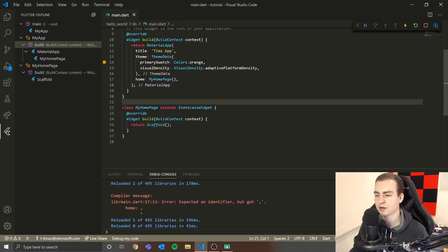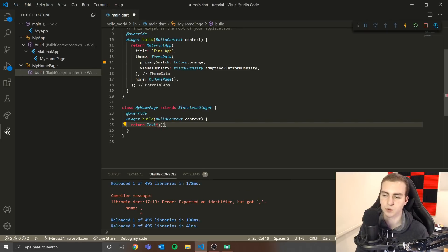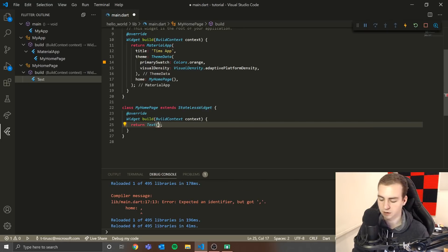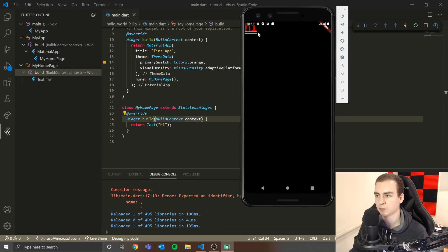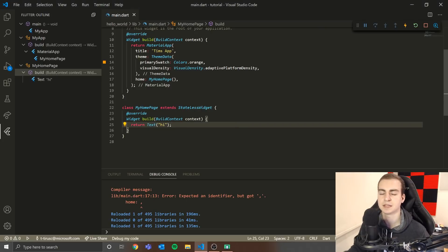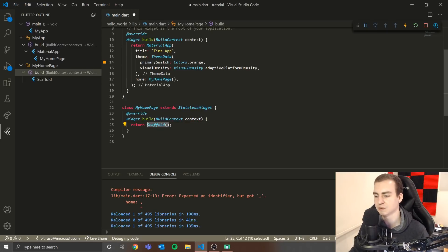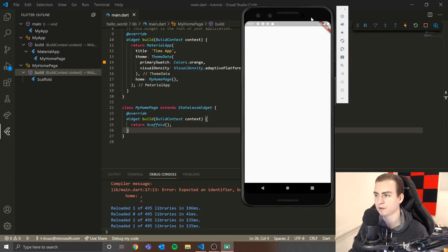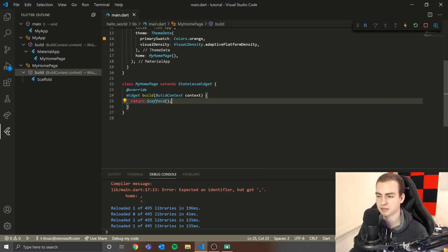Let me show you what happens if I get rid of Scaffold and just return a text widget — say 'Text("hi")'. We can see yellow underlines, red weird text, and everything looks strange with a black background. That's because we need the Scaffold widget, which sets up the page and makes it ready to add more widgets, giving us a nice structure. So when I add Scaffold back, we can see it's just white.